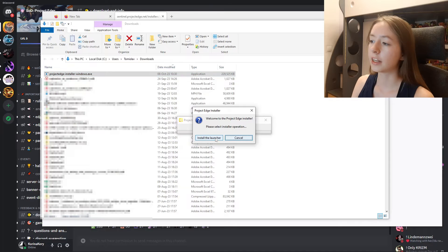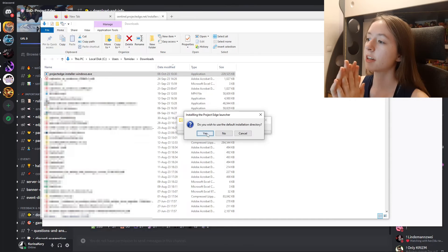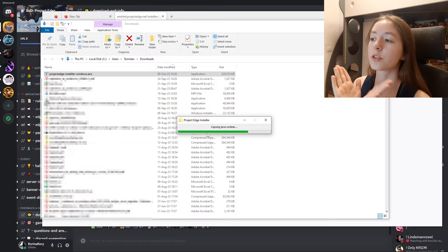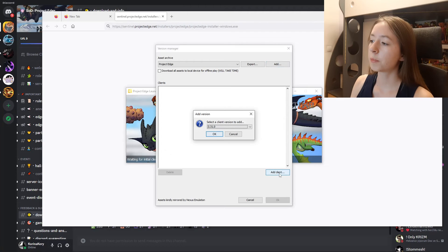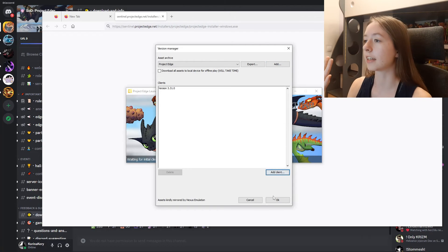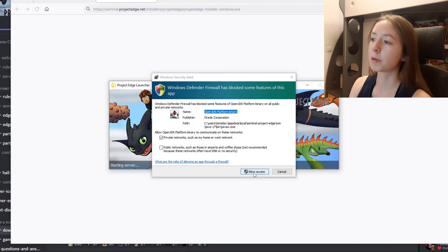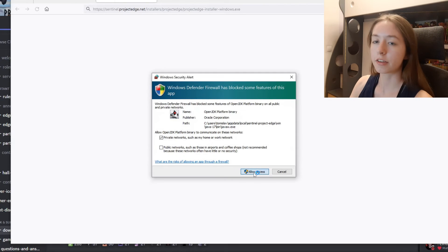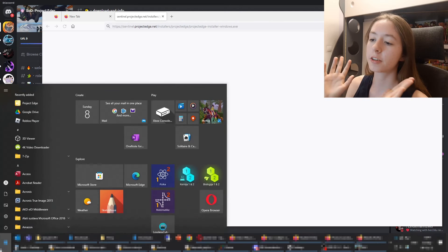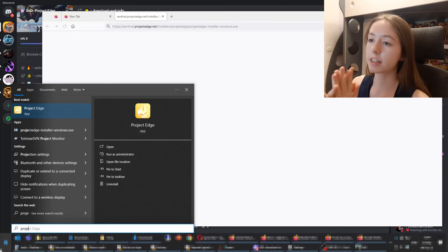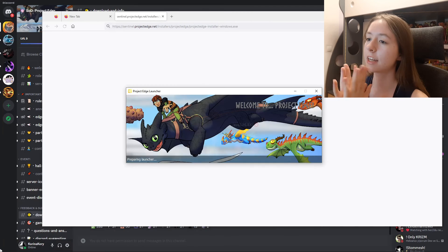Wait for it to load, then you're going to need to click install the launcher, click on yes, and just wait. This window will pop up — you go to add client, click okay, and then click the other okay. You might get this pop-up — click allow access, and then it should appear on your desktop. You can also find it like this, and there we go.